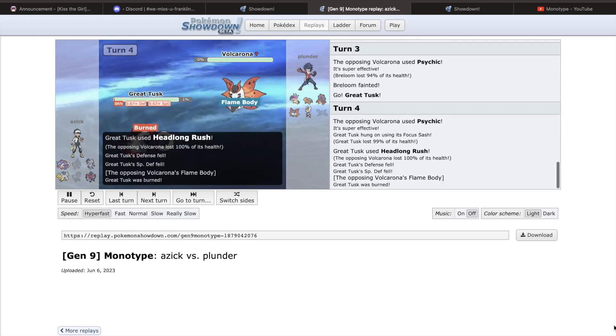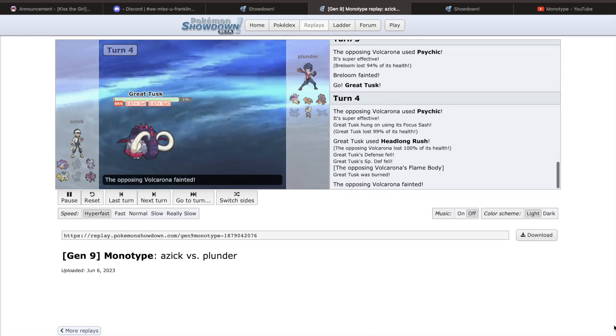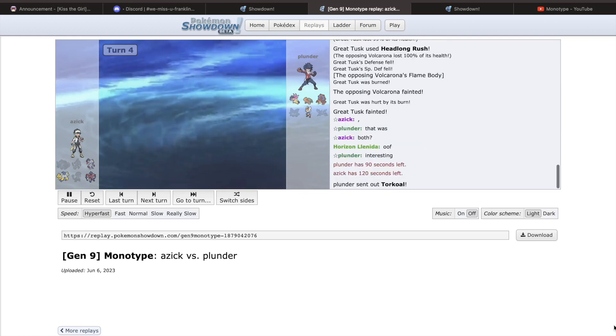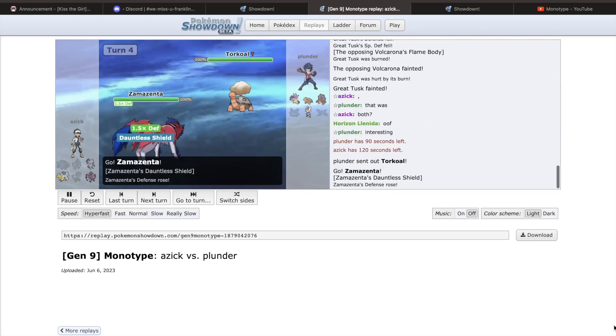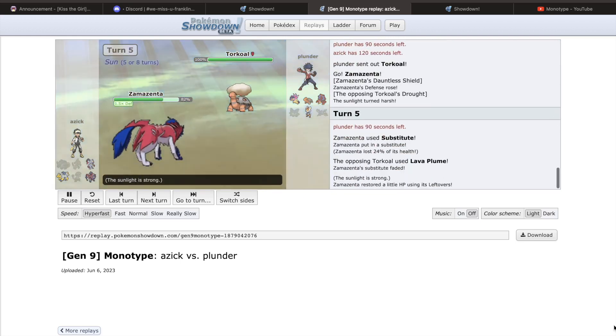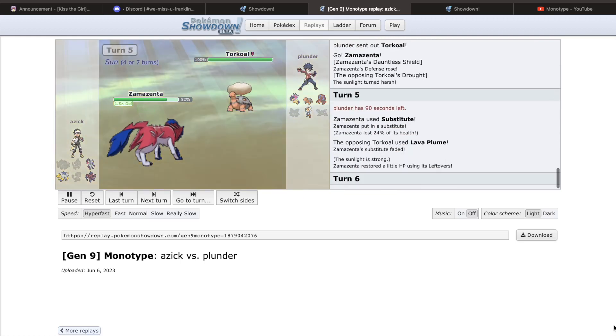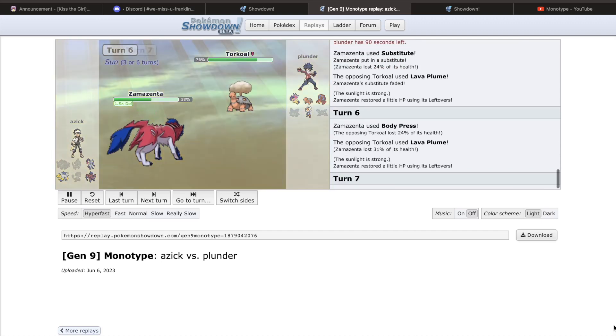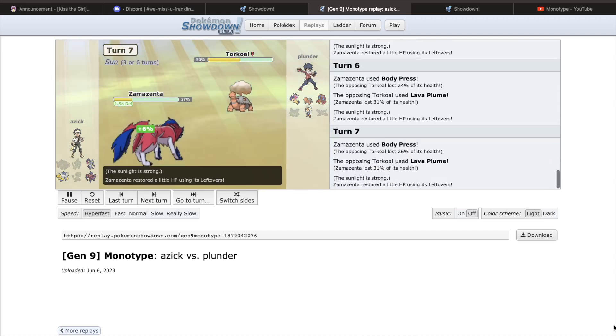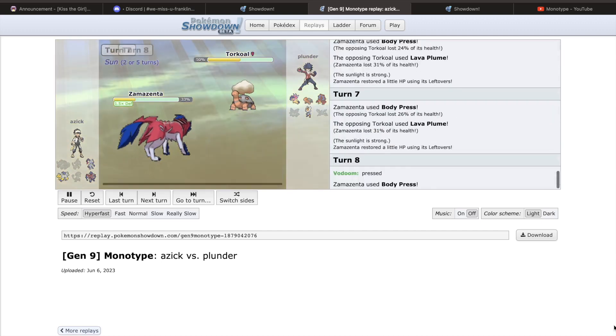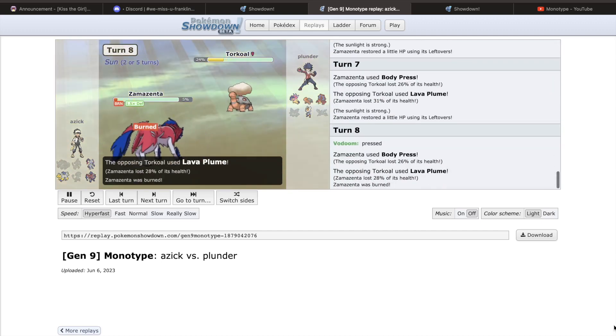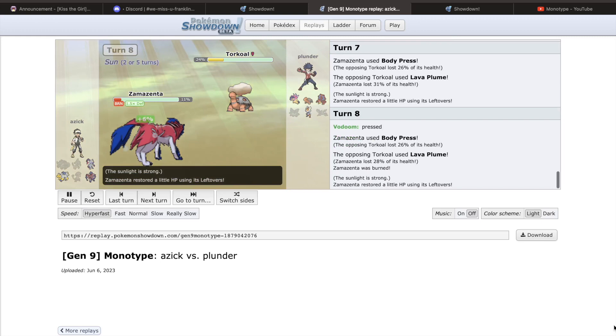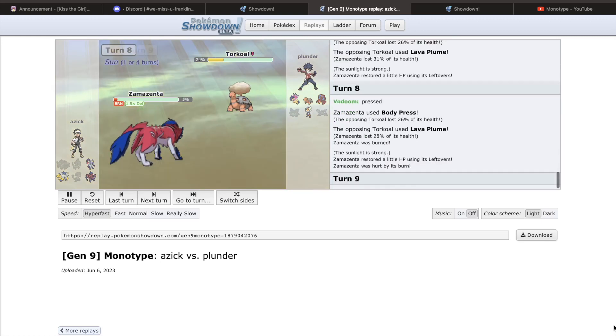Swift Swim Basculegion, Beartic, and Choice Specs Zapdos. Urshifu quickly took Magearna's place at the top of the tier, and about a week into the metagame, the council took a vote on Urshifu, and it was removed from the tier with 7 out of 8 ban votes.